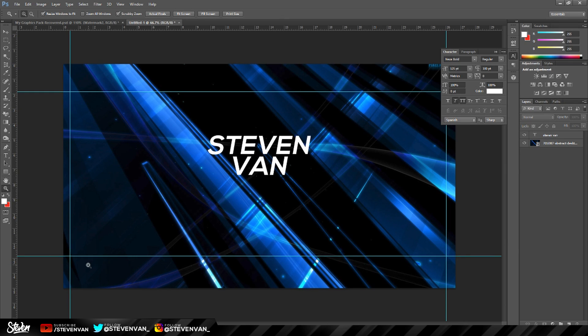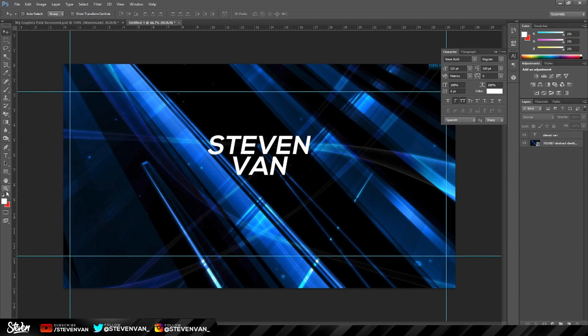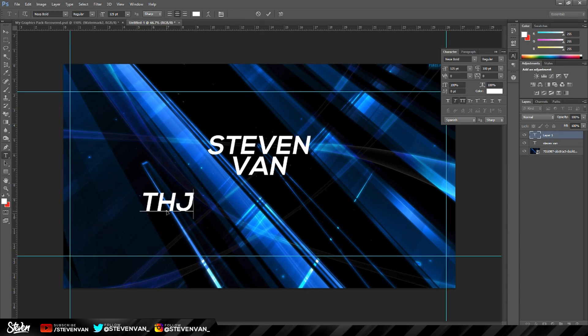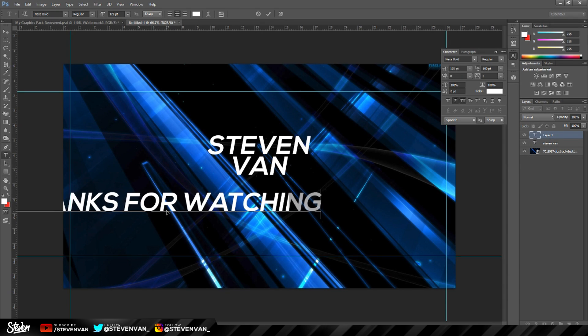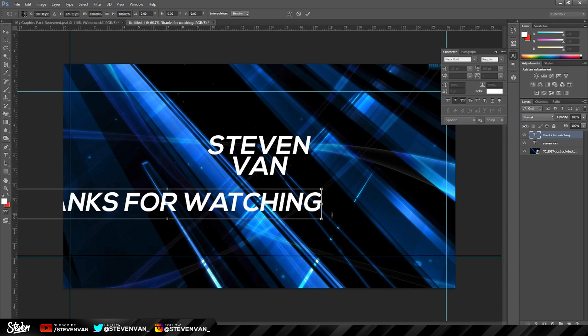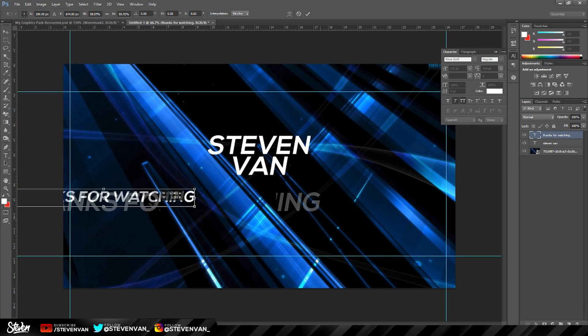So the next thing I would do is add more text, like thanks for watching and stuff like that, but it takes too long. So let me actually do that right now. Actually it won't take that long and add social media. Social media would take a lot longer.